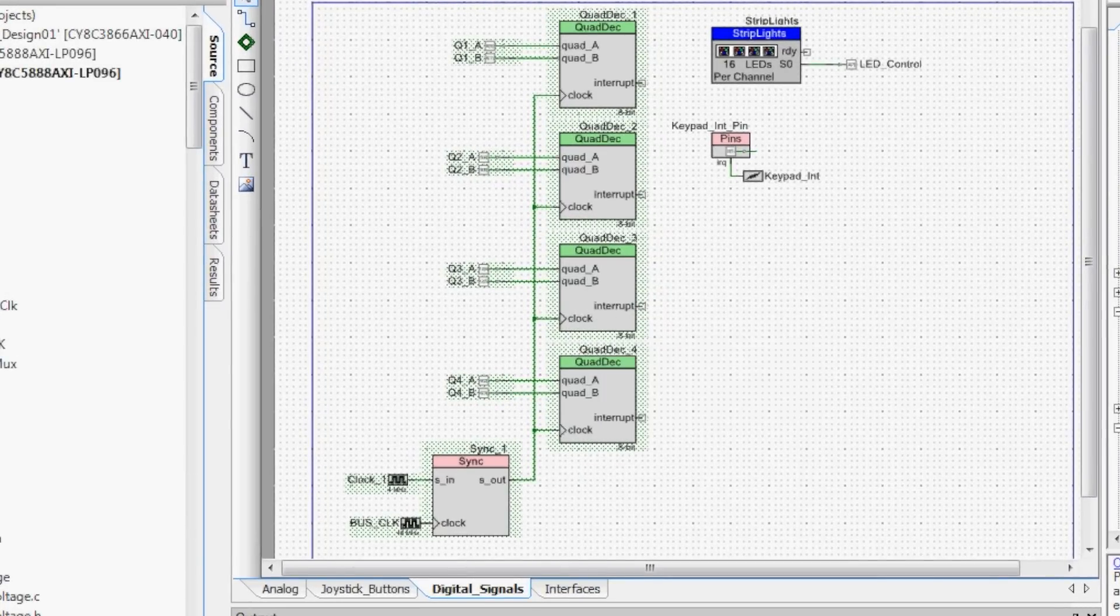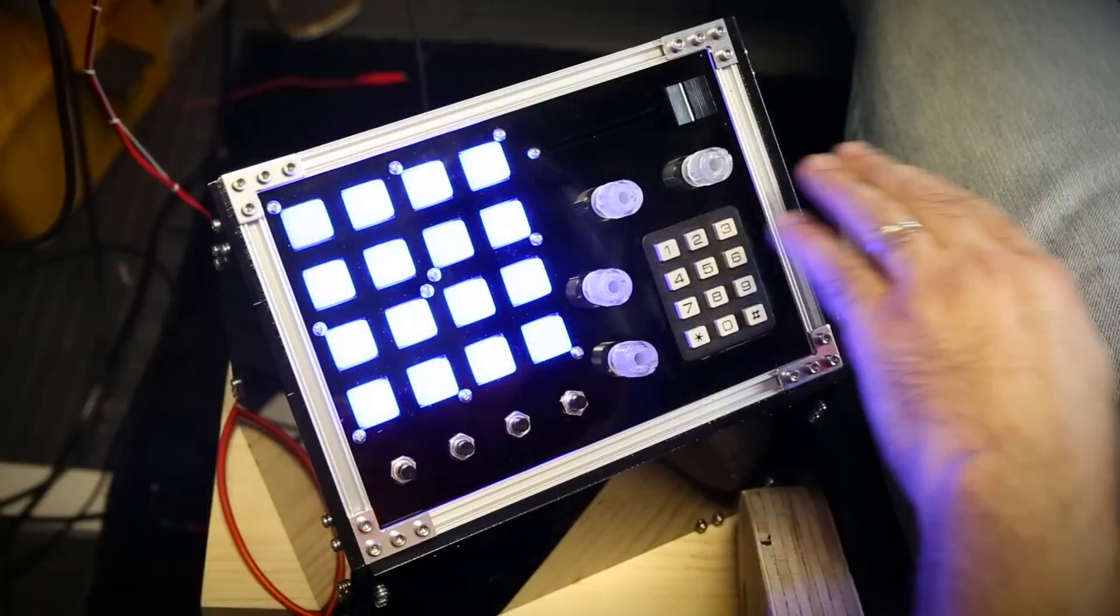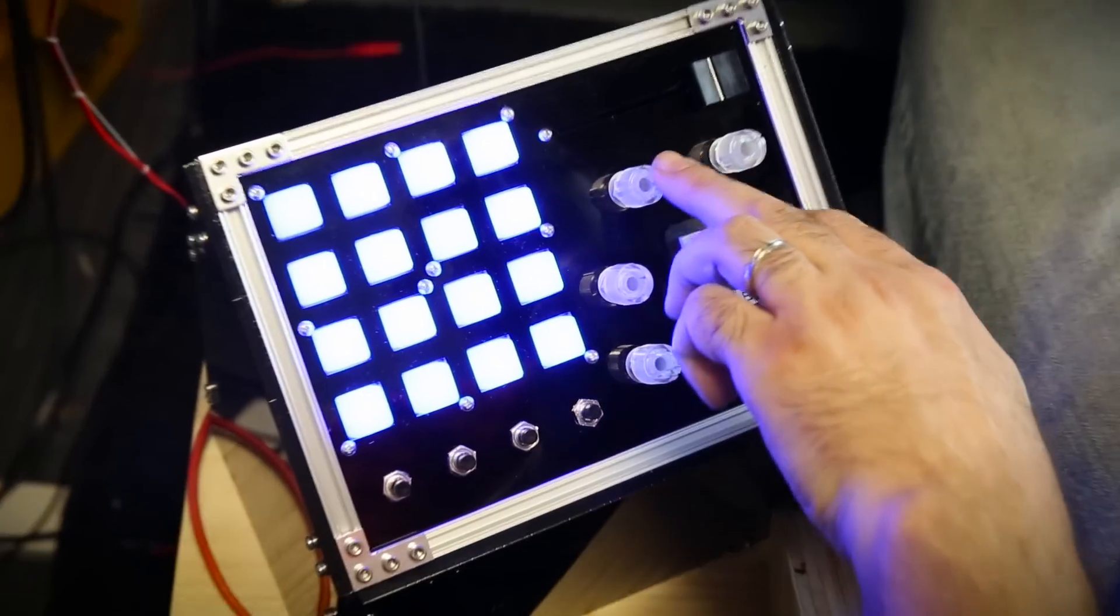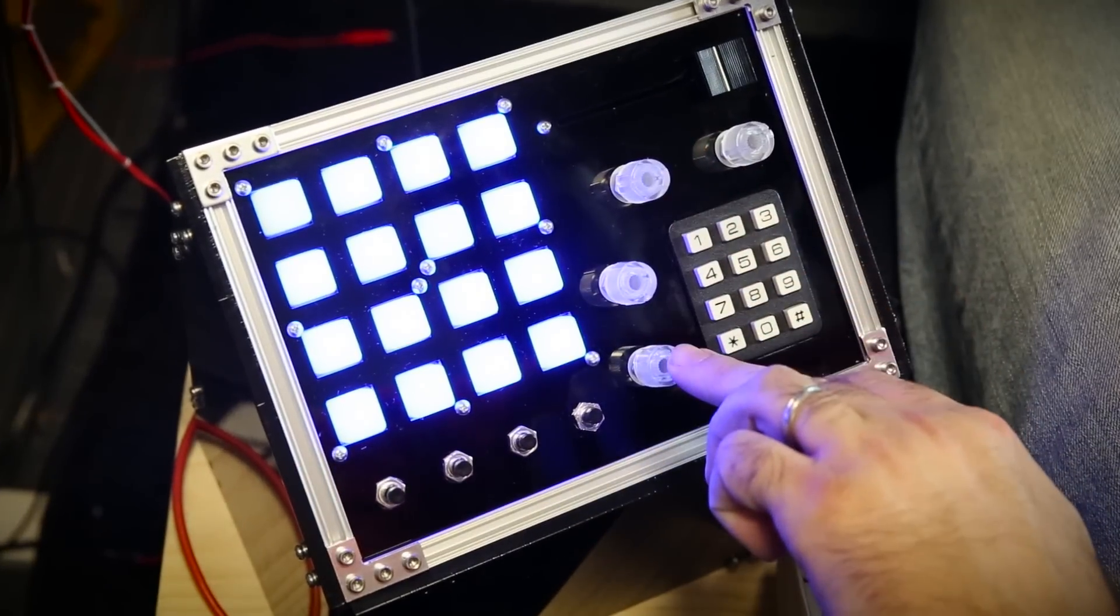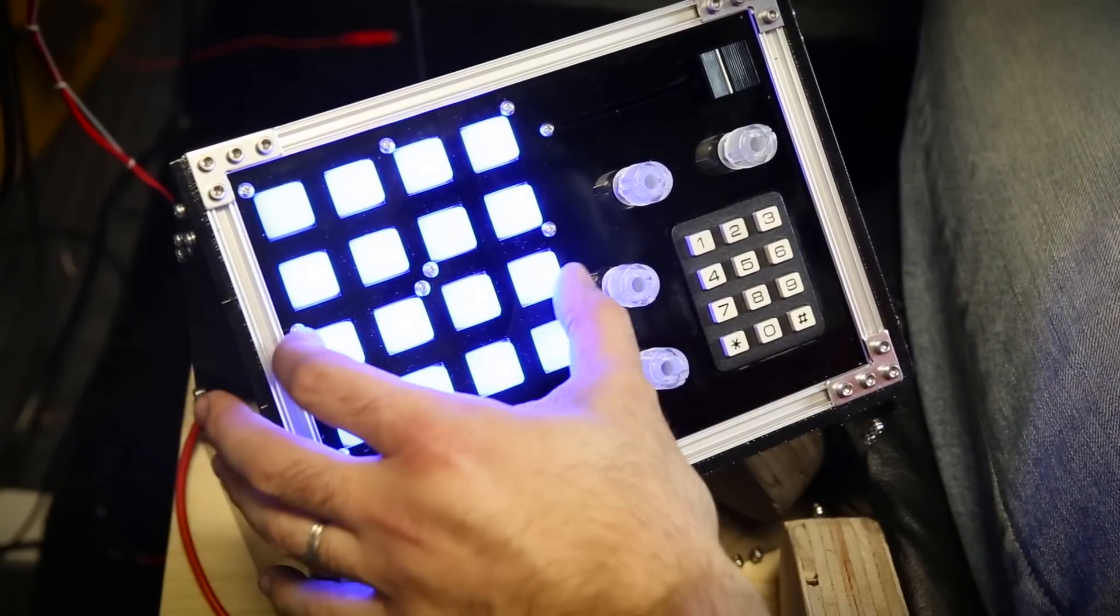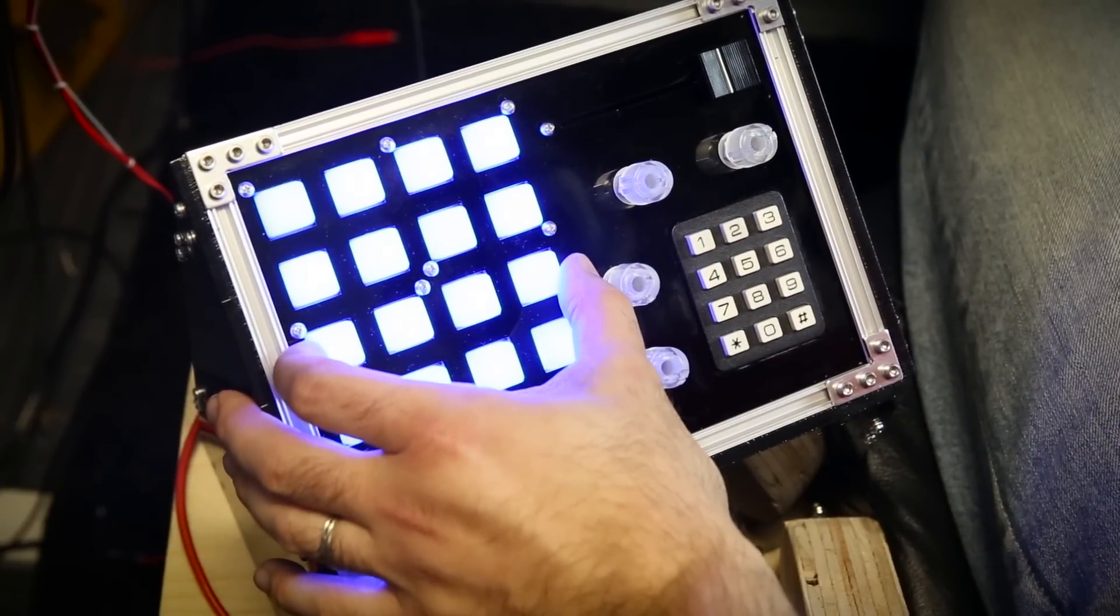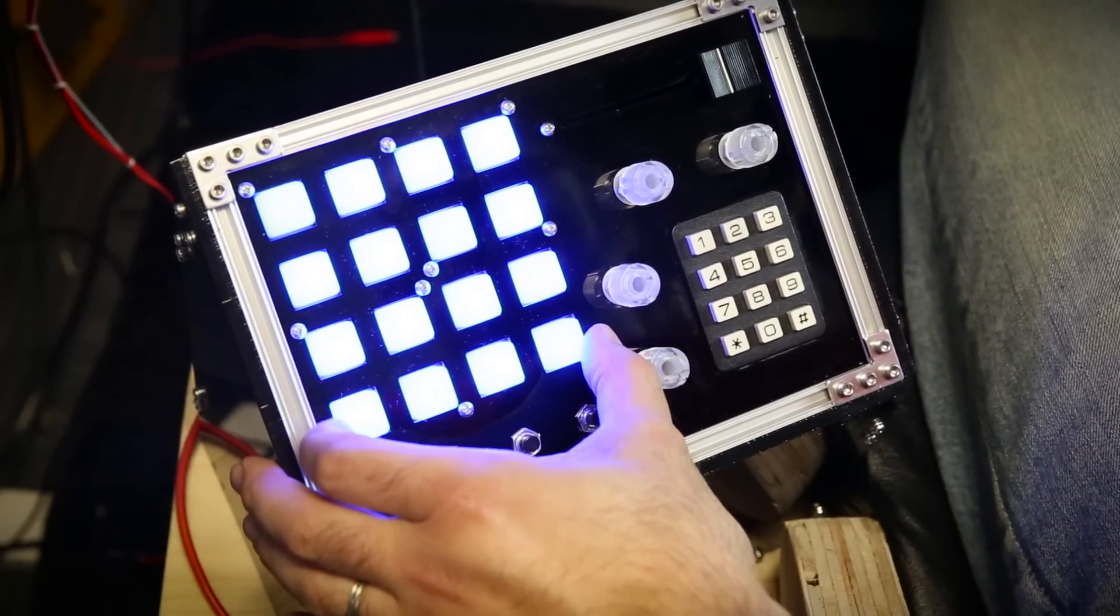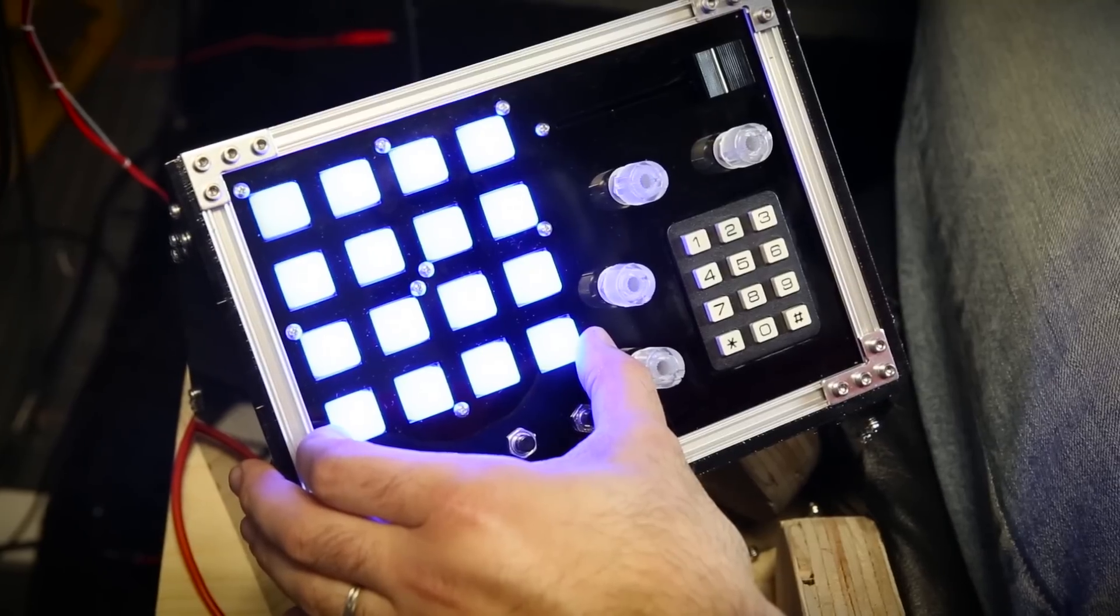In this case I used the UDBs to grab and count the signal from four rotary encoders. Unlike other solutions this requires no software overhead and no external hardware.